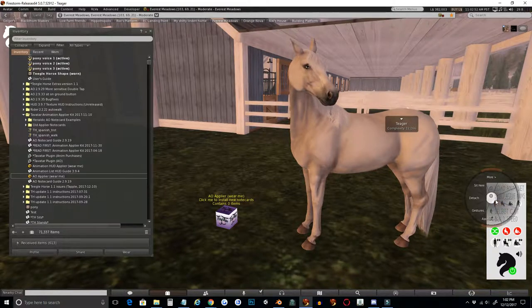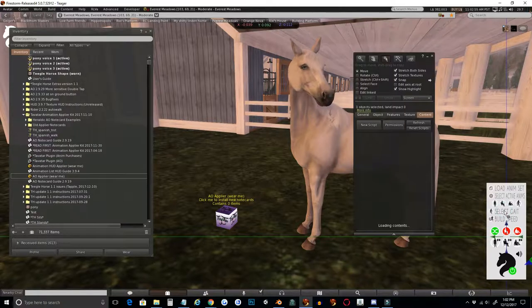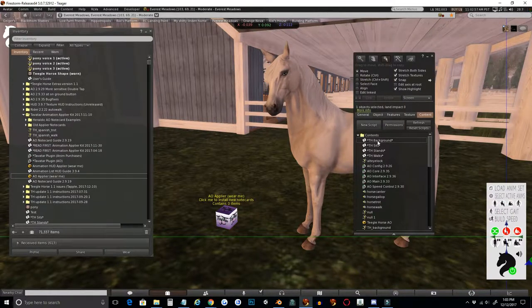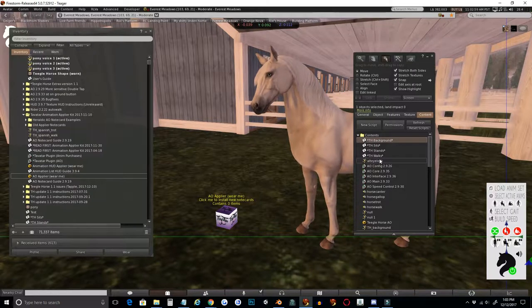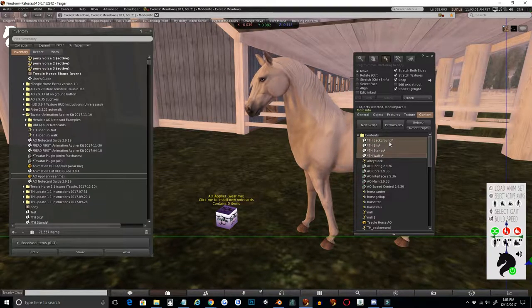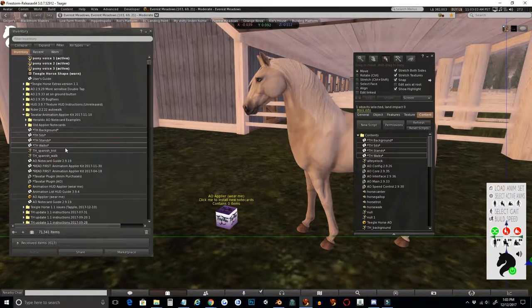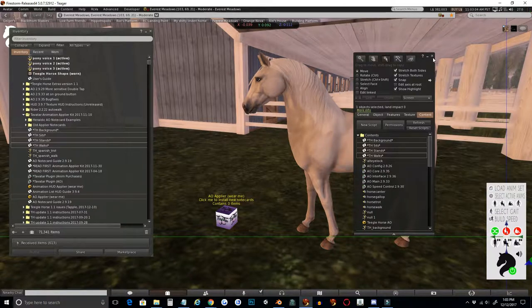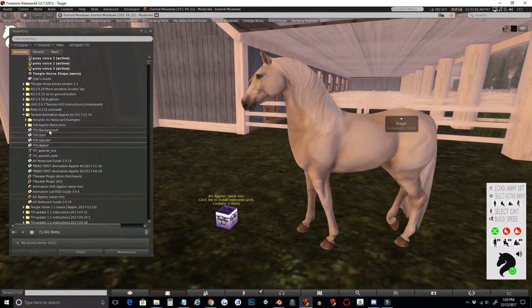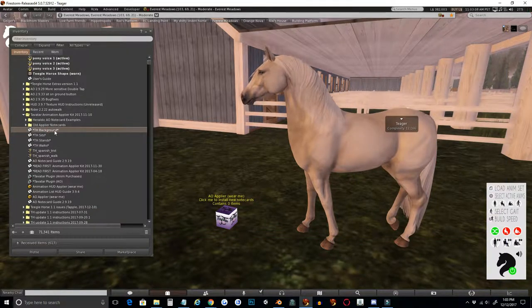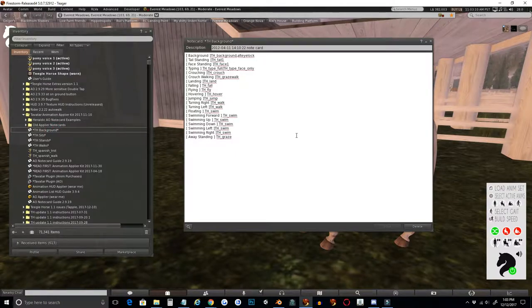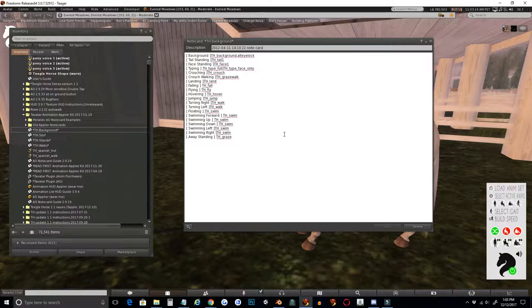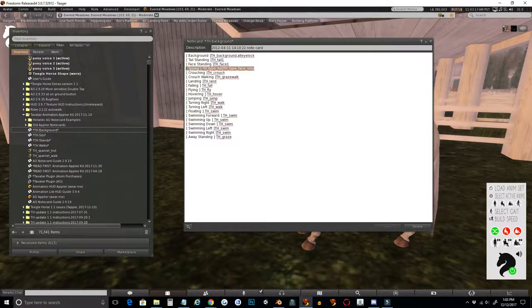In order to set up my note card, what I'm going to do is edit my AO and grab the note cards that have already been set up out of the AO so that I know that they're correctly formatted. What you'll see in here is the background note card, which for the most part you guys will probably not need to touch very much unless you want to set up custom typing animations.